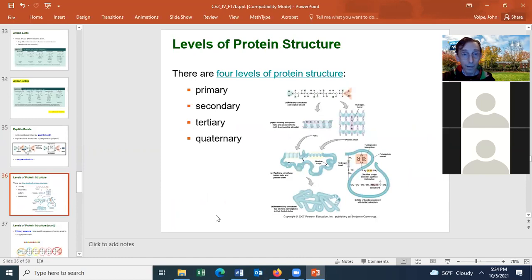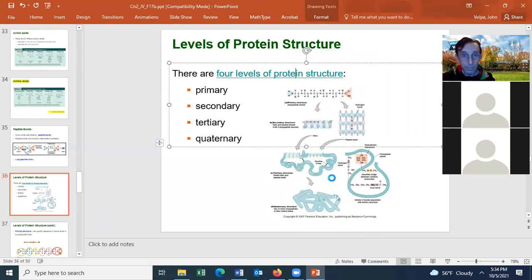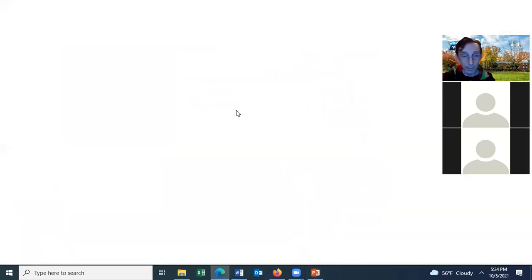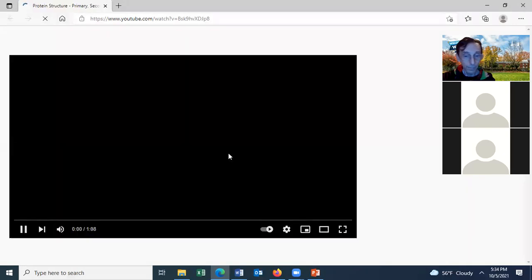There are four levels of protein structure: the primary level, the secondary level, the tertiary level, and the quaternary level.